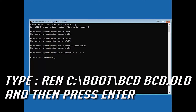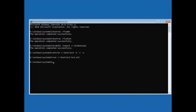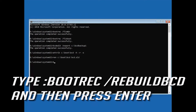Type: ren C:\Boot\BCD BCD.old and then press Enter. Then type: bootrec /rebuildbcd and then press Enter.